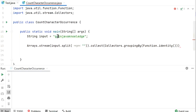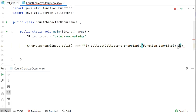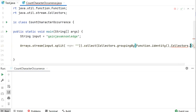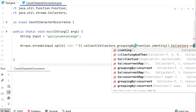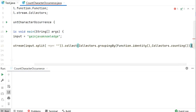Function.identity() will collect the identity of each character from this string — like the identity for 'a' is 'a', identity for 'g' is 'g'. After that we need to count all the characters, so here we will call Collectors.counting(). Now it will count the occurrence of each character and we will store the output.